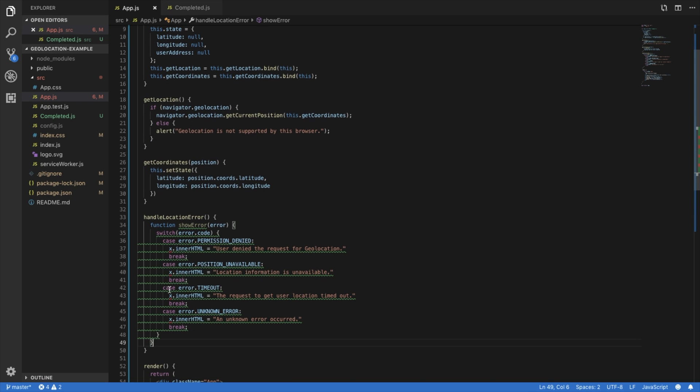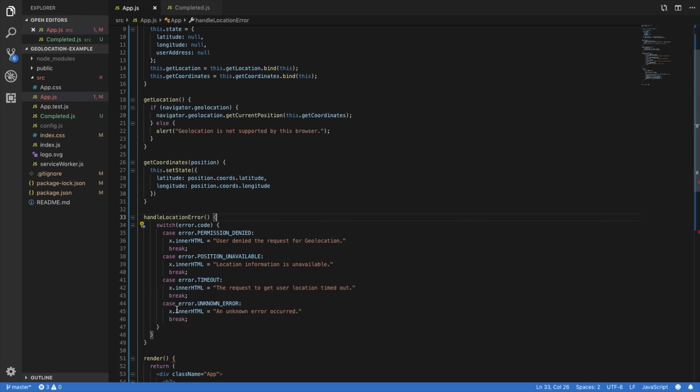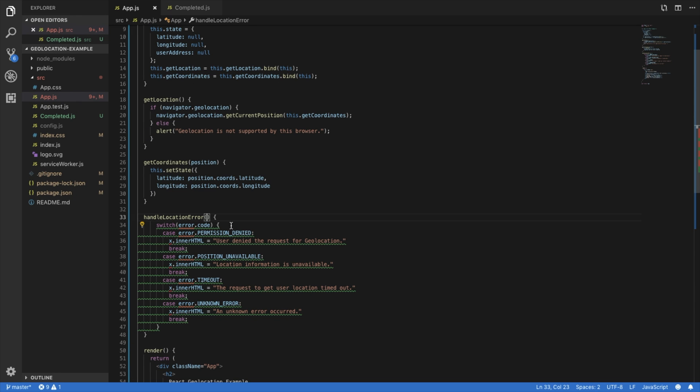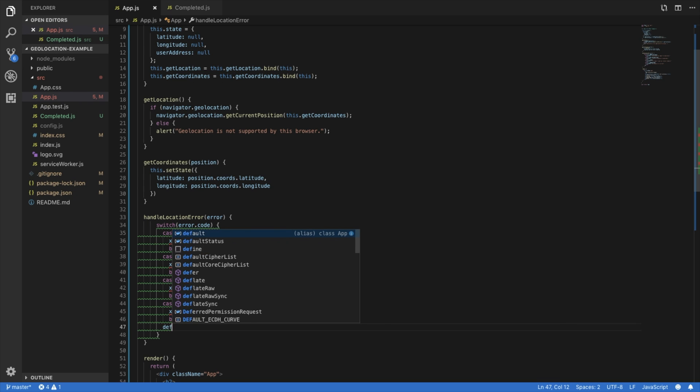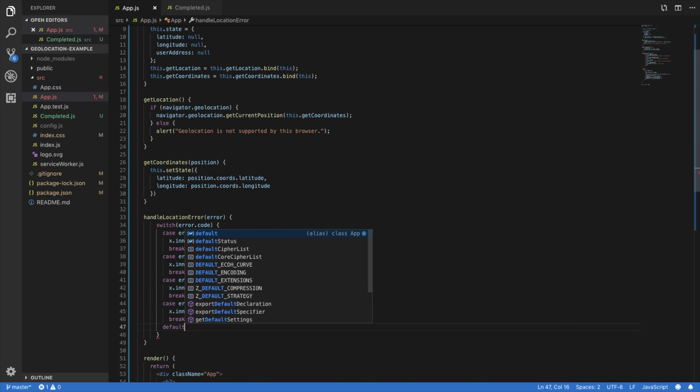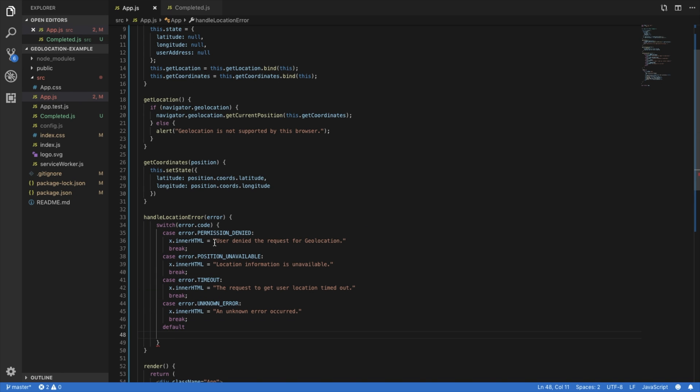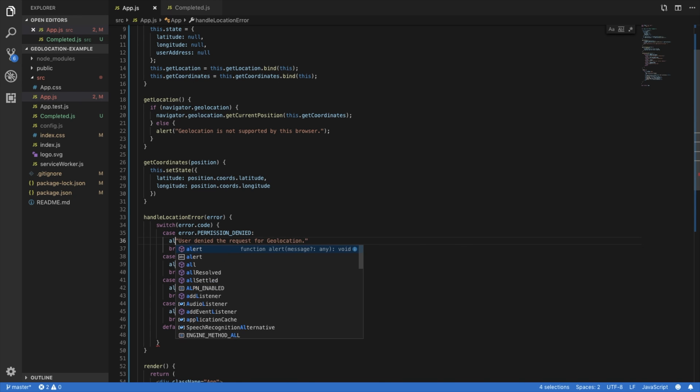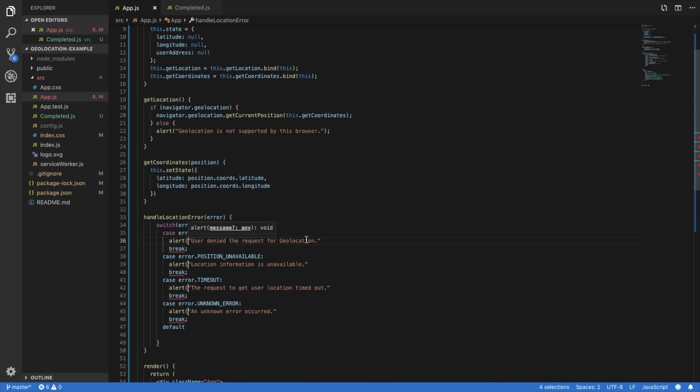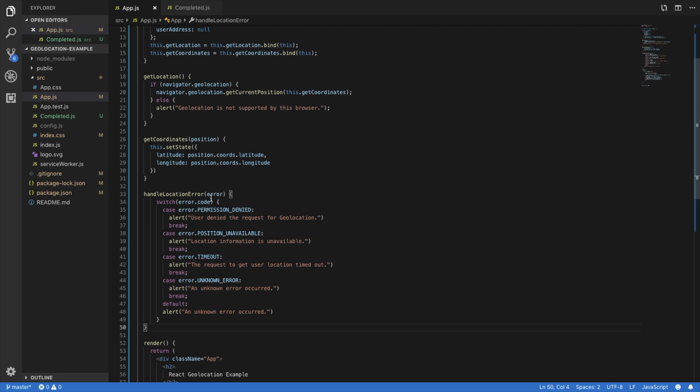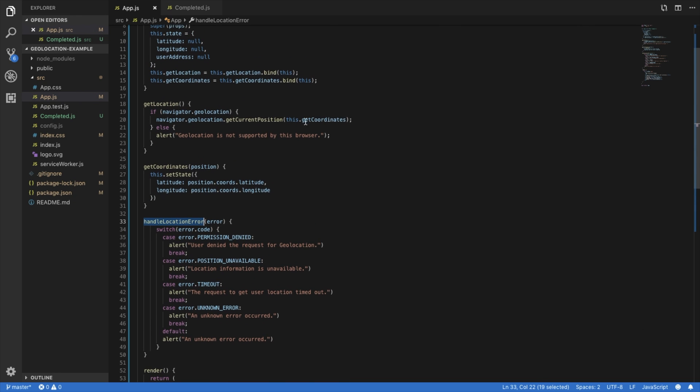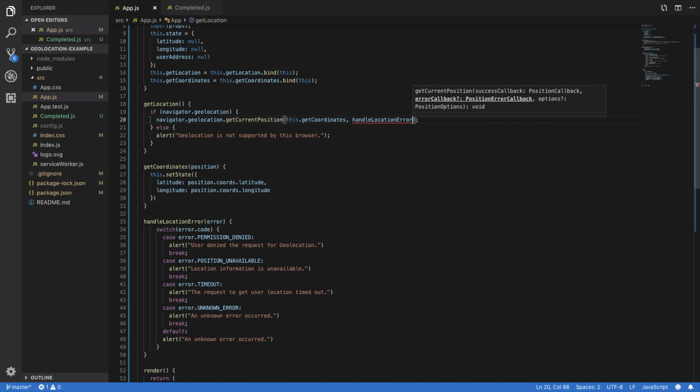We'll just paste that in. And it looks like it receives an argument of error. We should give it a default. So let's change all of these to alert so that it'll just simply alert the user. Okay, and then the error is the second argument in this callback.